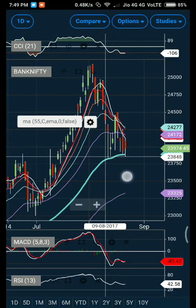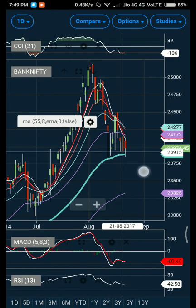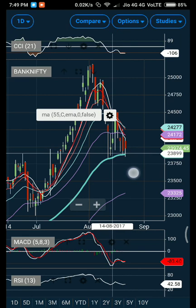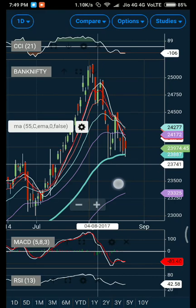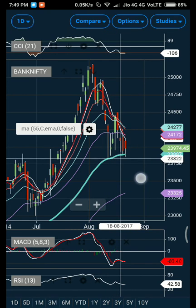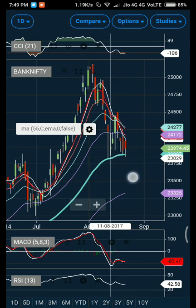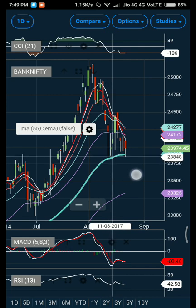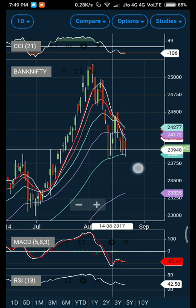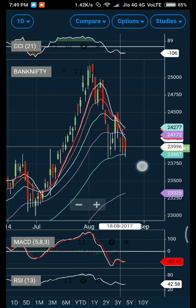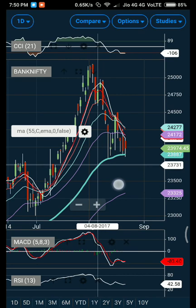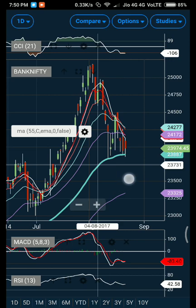MACD is trading in the negative zone and a bullish crossover is trying to form, but any bearish crossover below the zero line will take market much lower. RSI is also trading below 50 — not a good sign. Watch CCI closely — any move from minus 100 to minus 200 zone will help predict the next move. CCI is now at minus 100, suggesting the current bearish move is likely to hold. I feel the 55-day EMA should get broken in the days to come.